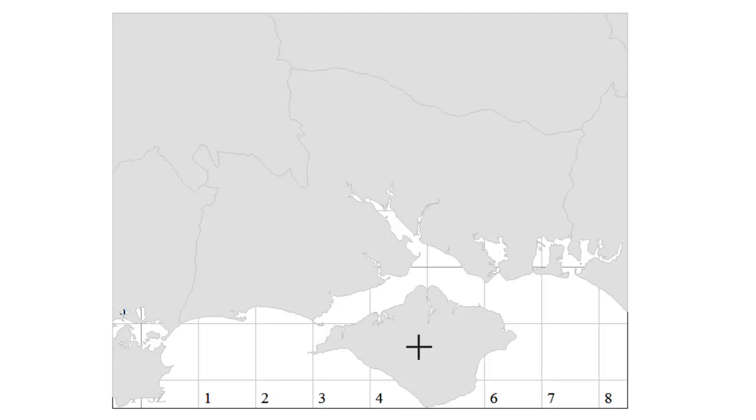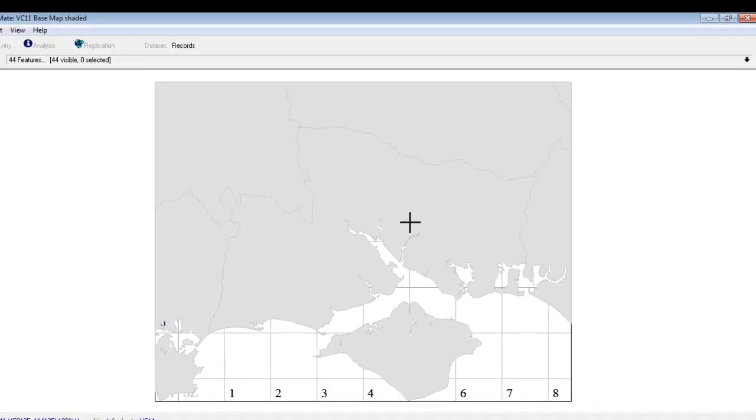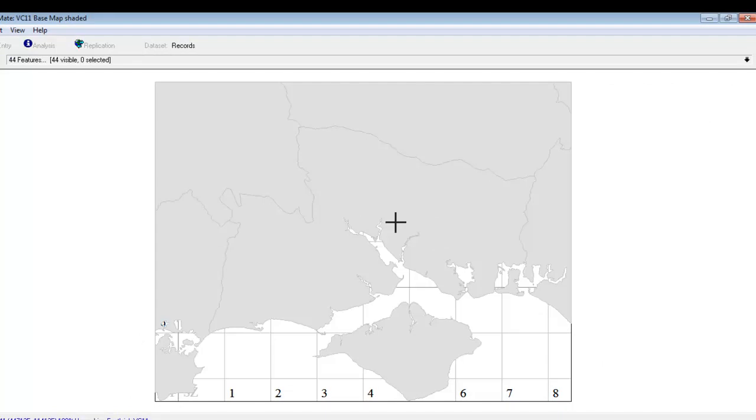But this is not in an ideal state yet. For one thing all the counties are sat on top of everything else on the map. So the numbers and grid lines are hidden behind them. And for another thing I want to be able to highlight Vice County 11 and make that look different to the other counties that are showing on here.